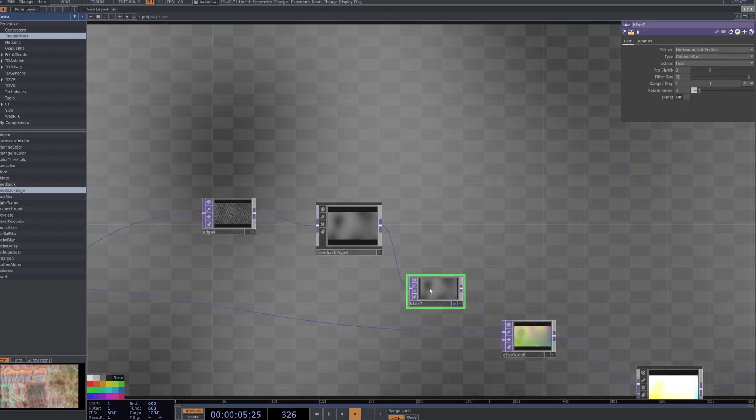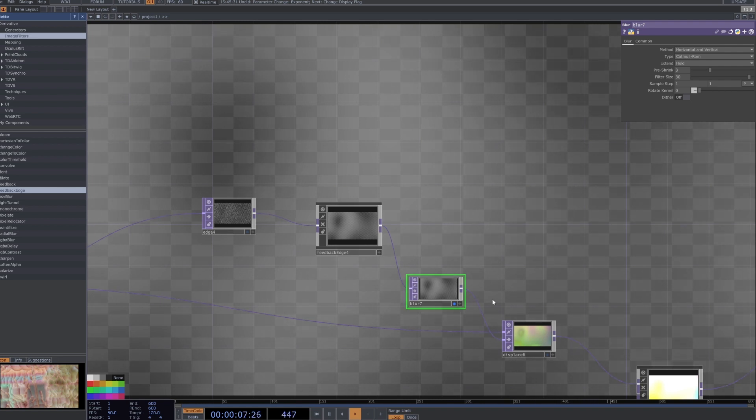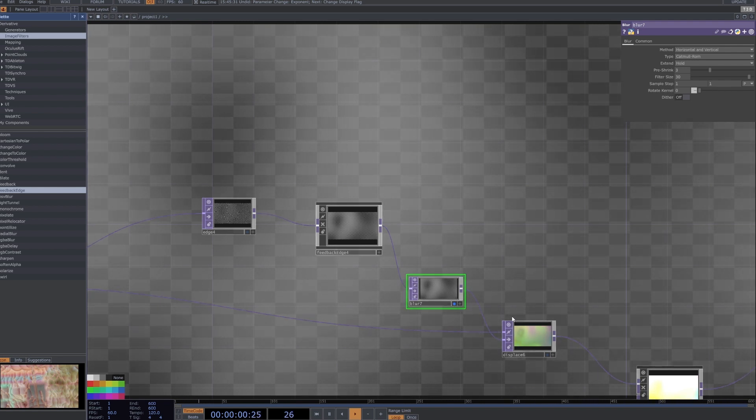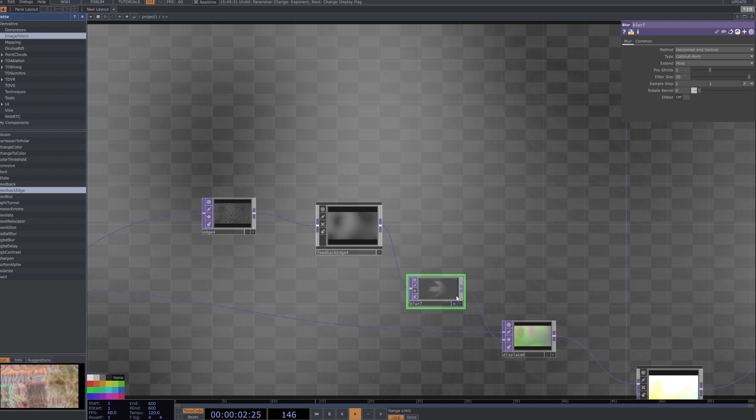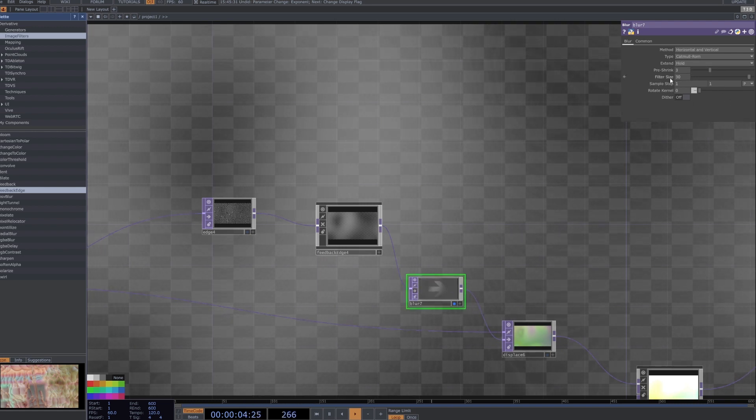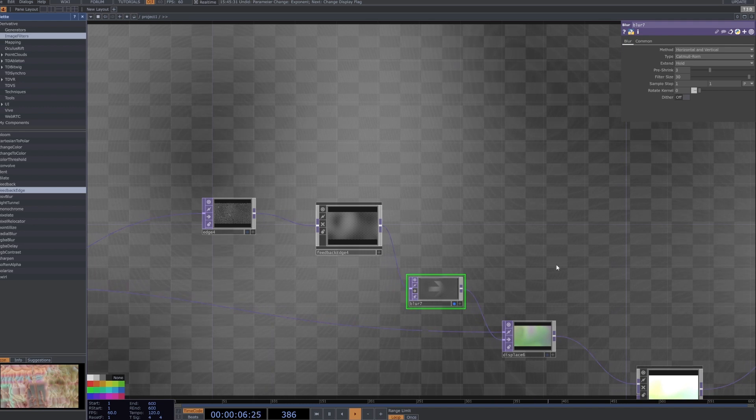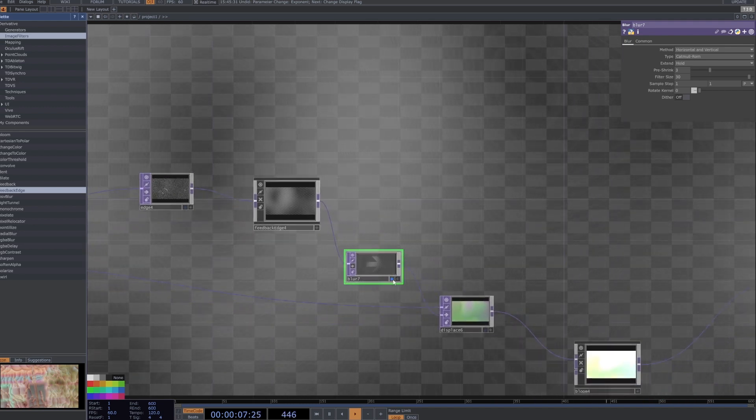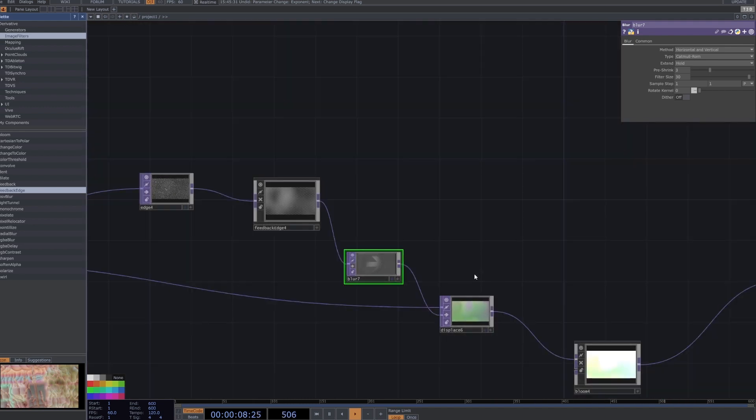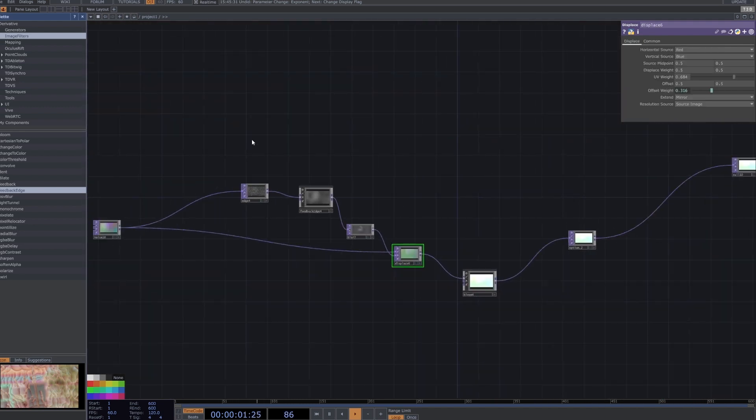I then have it connected to this blur. I have it disabled for the moment but when I enable it it essentially just gets rid of the edges and allows us to alternate between two different looks. So feel free to add this in and copy these parameters but I just have it as bypassed for now.